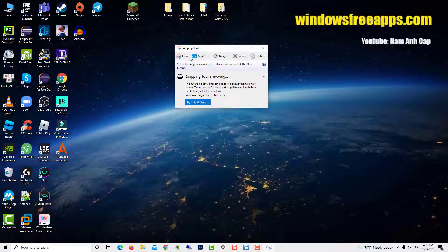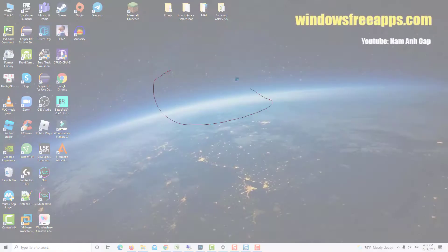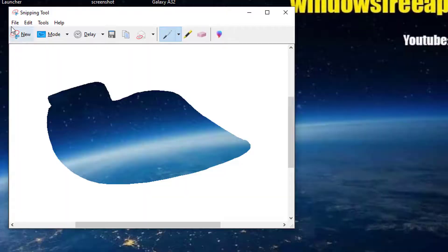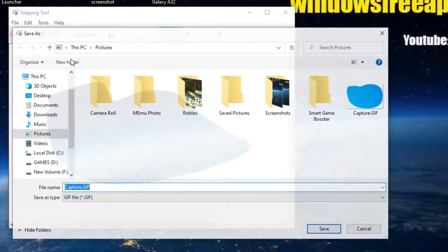If you're using snipping tool to take screenshots, the app suggests the pictures folder when you save the results, but you can choose another location.